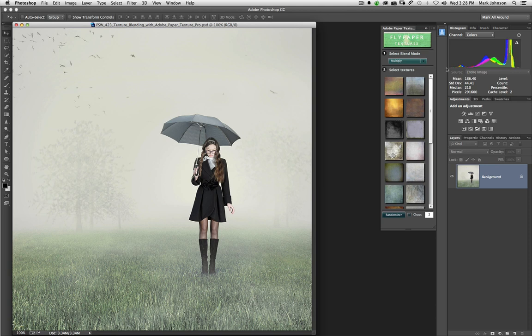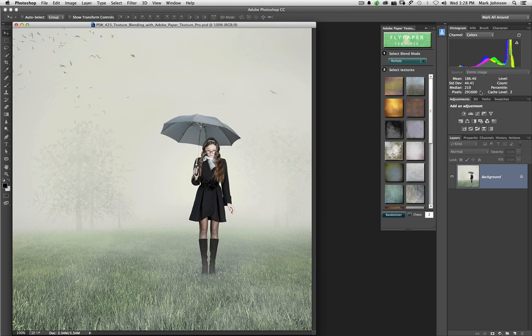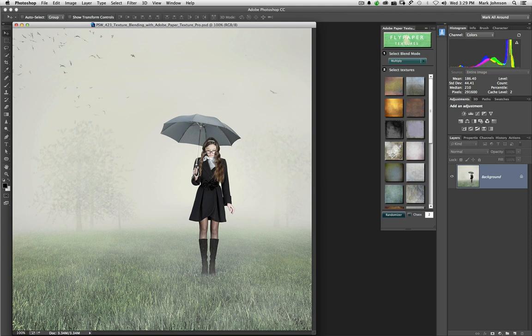Now, I have discounts for Fly Paper and French Kiss textures on the Discounts page of my site. So, if you want 15% off any of the Fly Paper or French Kiss textures, visit my Discounts page and click through the desired Fly Paper or French Kiss graphic. Then, during checkout, be sure to enter the discount code associated with each graphic on my Discounts page.